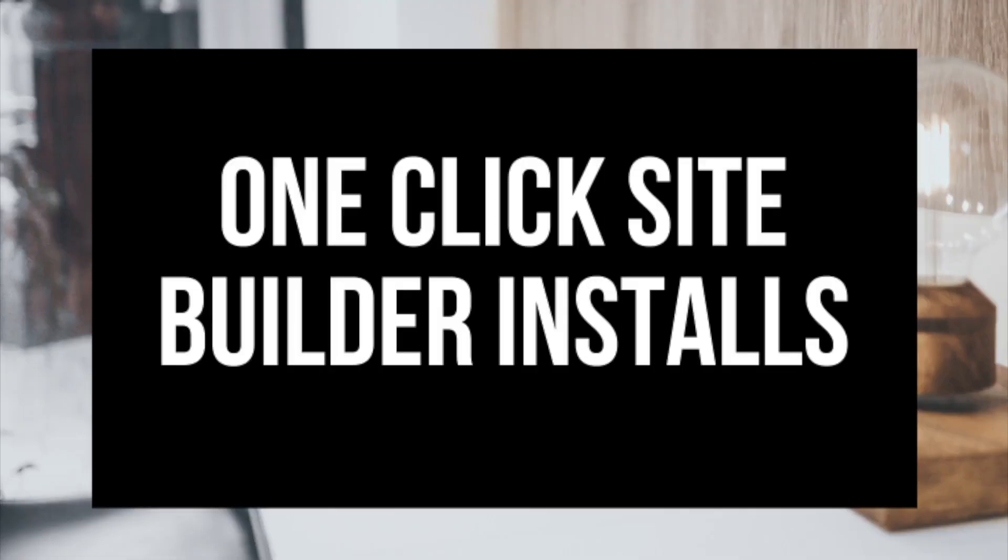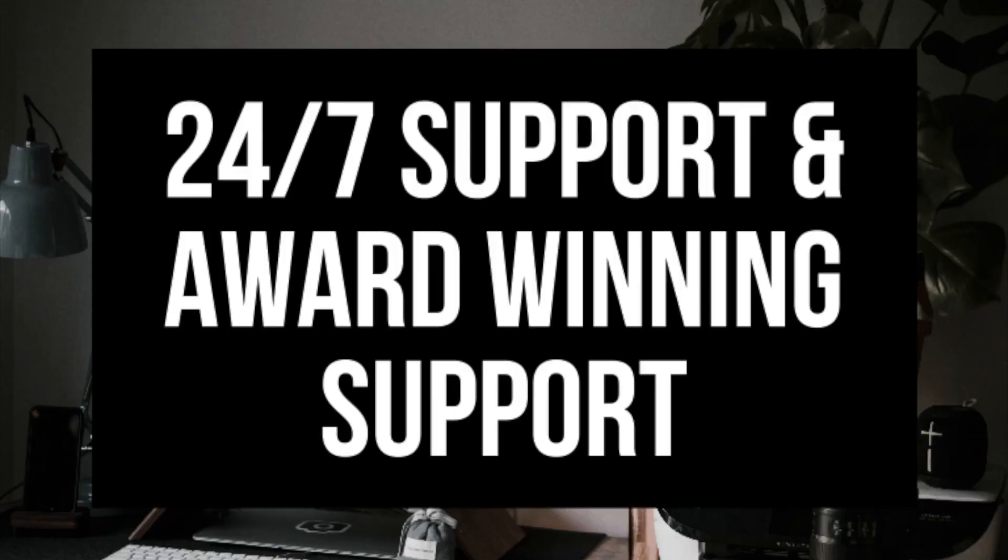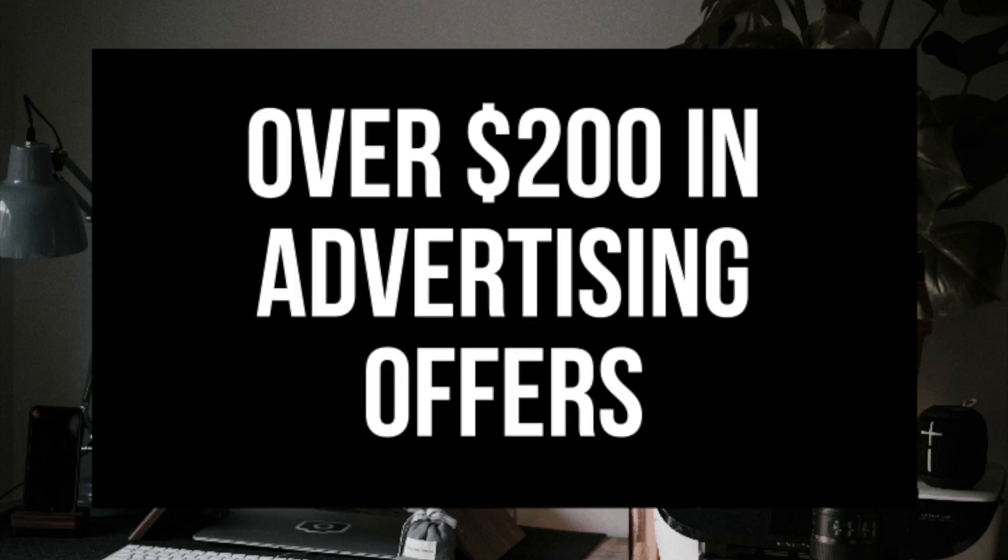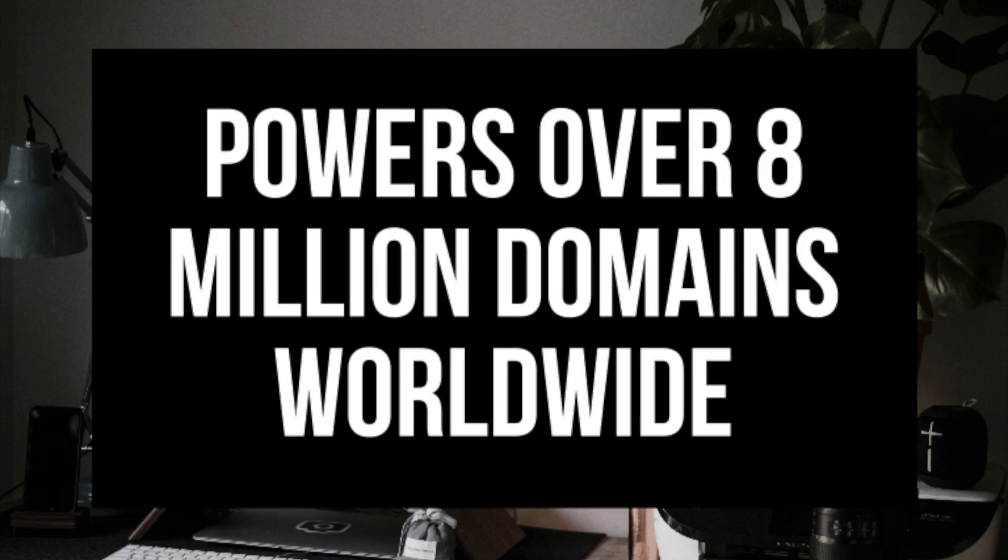Some awesome features you will get with Hostgator's hosting is a one-click site builder install, 24-7 support from Hostgator. They also have award-winning support. They offer a 45-day money-back guarantee. You'll also receive over $200 in advertising offers from Google and Bing. Hostgator is one of the top web hosting providers and powers over 8 million domains worldwide.